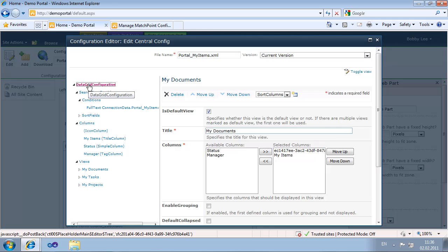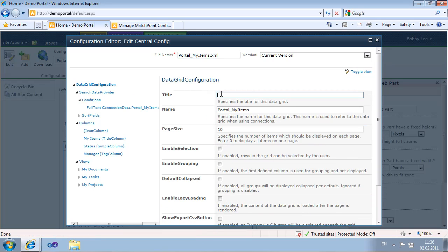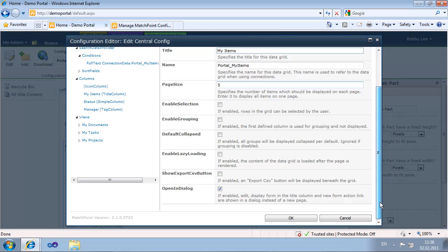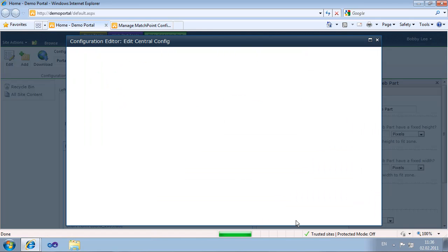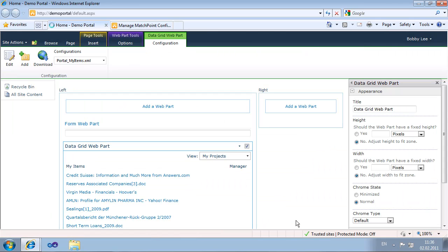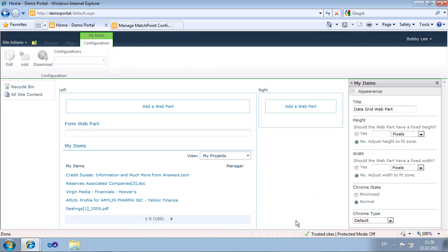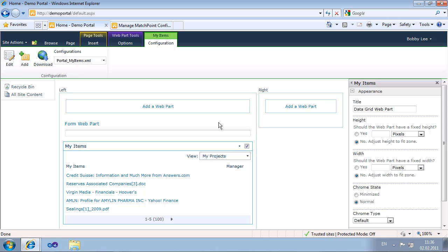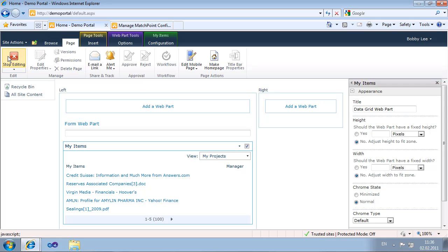If you change an attribute like the title of the DataGrid or the number of items shown on one page, the changes will become effective immediately after you save the configuration. Further, if you are using central configuration files, all the web parts that are referencing this configuration will have the change applied.